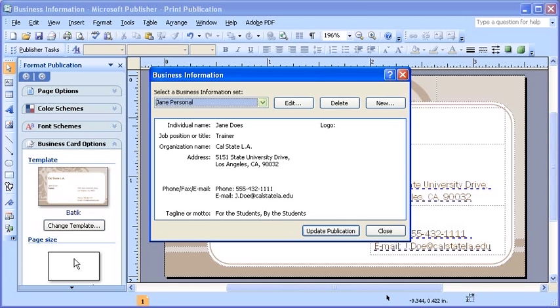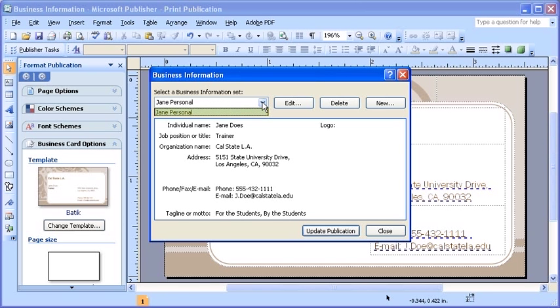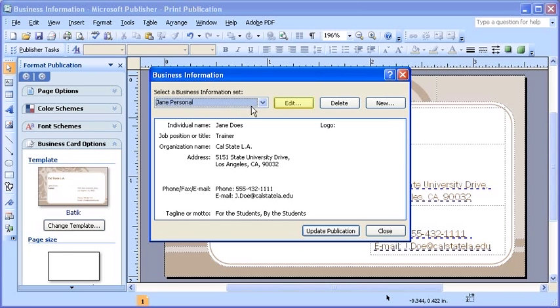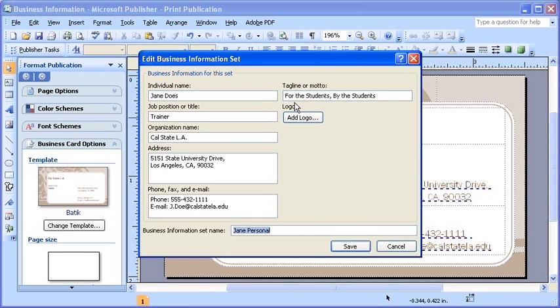In the business information dialog box, select the necessary set. Then, click the edit button.